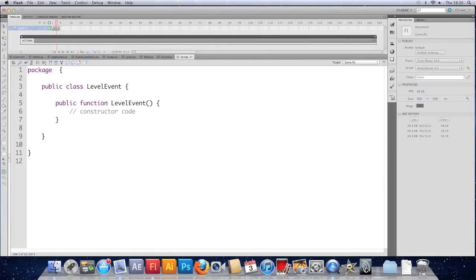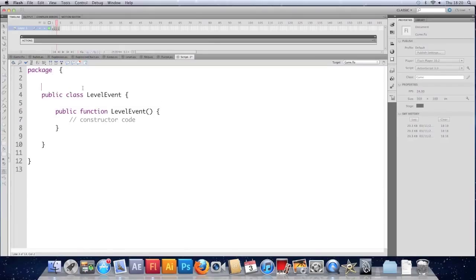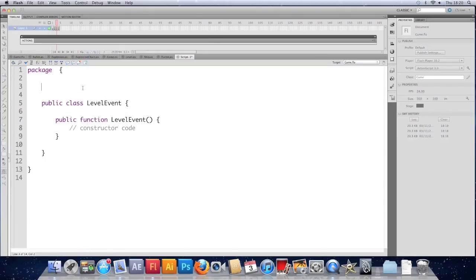Okay. So we've got a new class. It's not going to go in a package. We do need to import some stuff. We need to import flash.events.event.